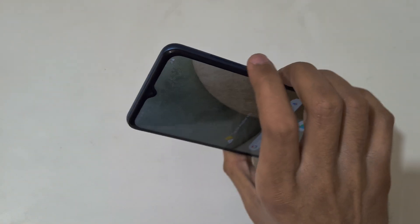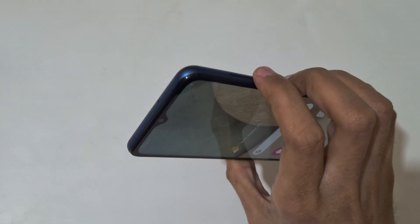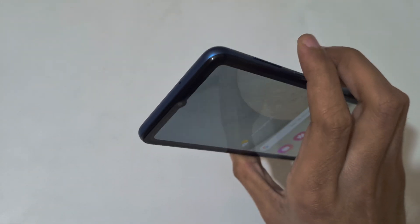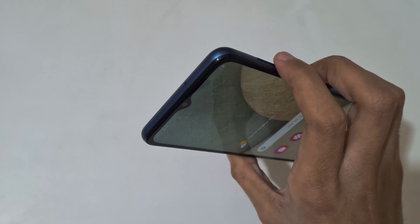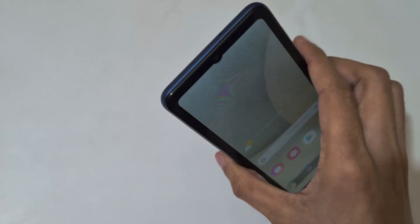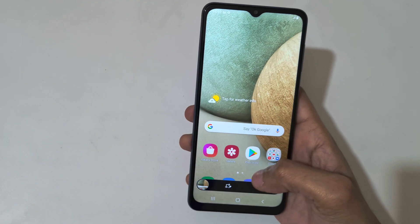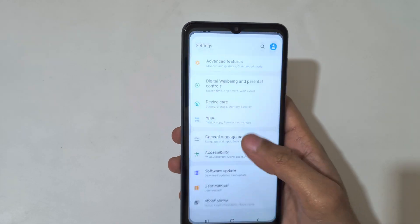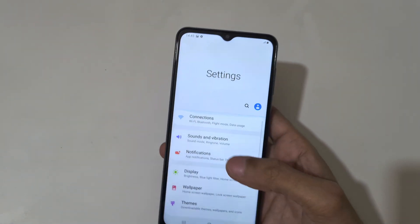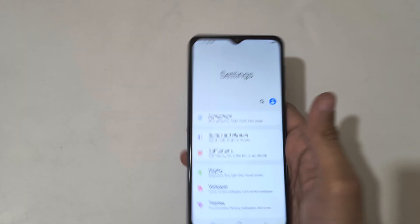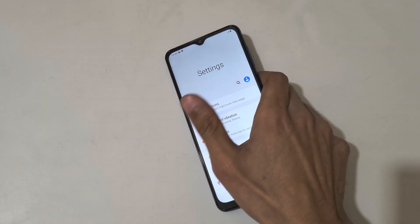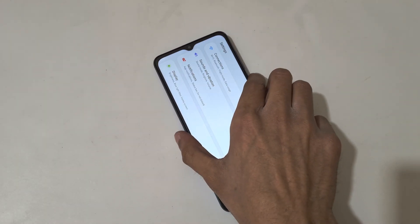This is the method to take a screenshot in Samsung Galaxy A12 smartphone easily. Thanks for watching. If you have any questions related to this video let me know in the comment section below. Please like, share, subscribe and click on bell icon for the latest updates.